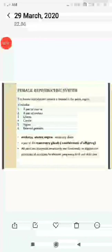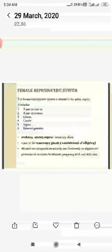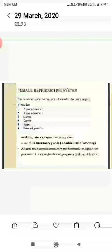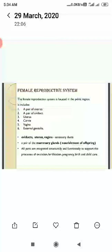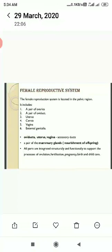Good morning dear students. In module 2 of lesson number 3, we are going to discuss about the female reproductive organ. The female reproductive organ system is located in the pelvic region. It is more complex in comparison to the male reproductive system as it is deeply situated. It includes a pair of ovaries,